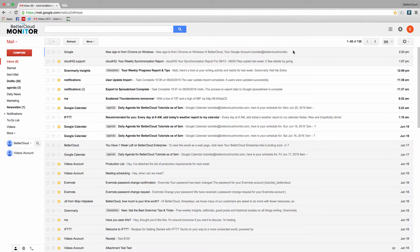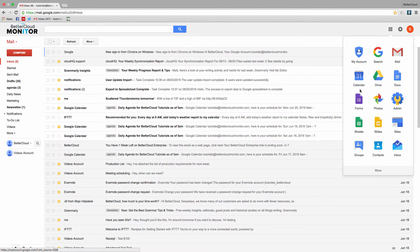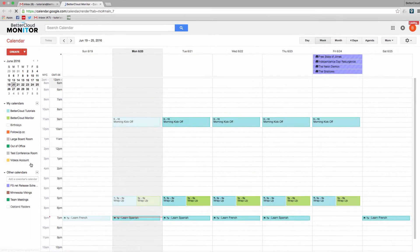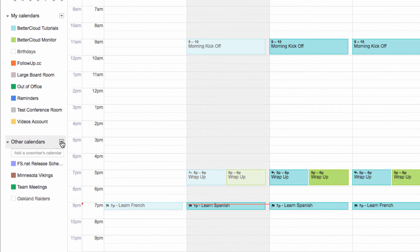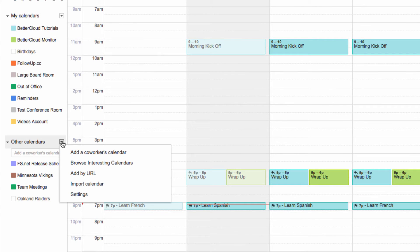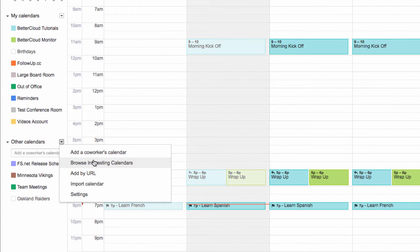Probably the most common way to do this is go to your calendar, and then go to the Other Calendars drop-down menu on the left-hand side of your screen. From this menu, select Browse Interesting Calendars.